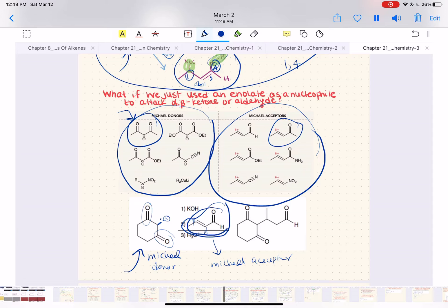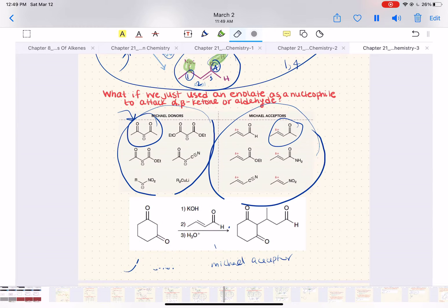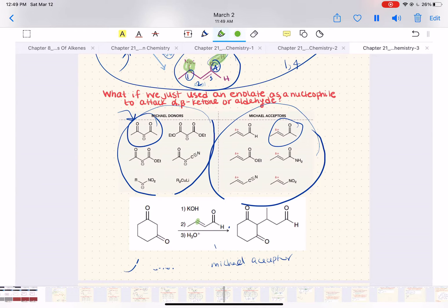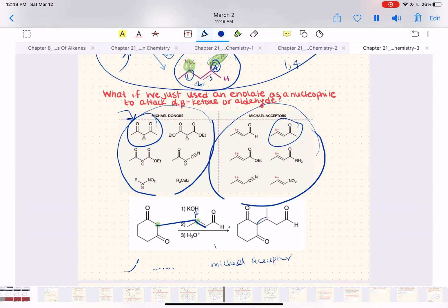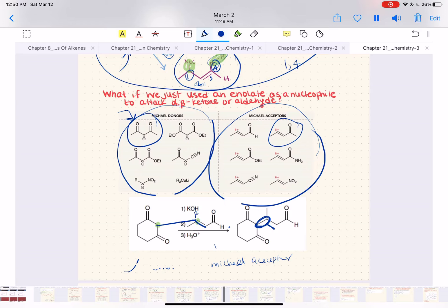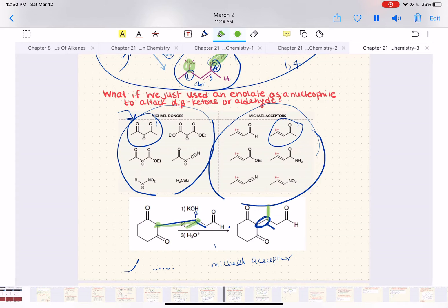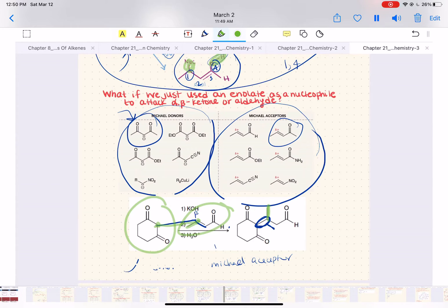We're going to add the Michael donor to the Michael acceptor. What happens is the deprotonated carbon of the Michael donor adds to the beta position of the Michael acceptor — a bond forms between the two. As a consequence of forming this bond, we lose the unsaturation at that double bond. By the way, the methyl group in our donor is just carried along. We've joined the two molecules together through the Michael reaction.